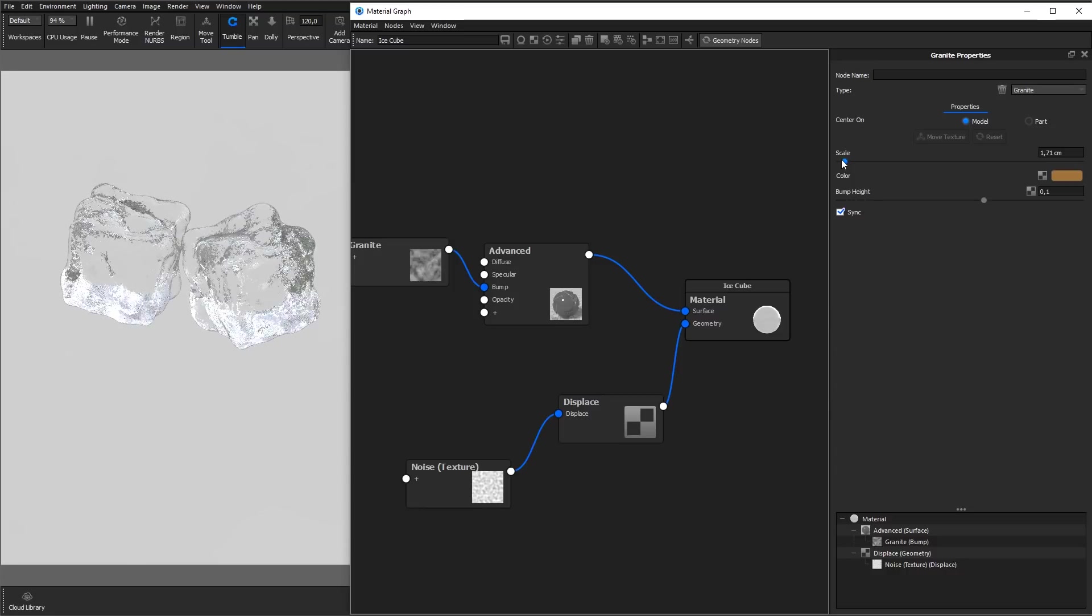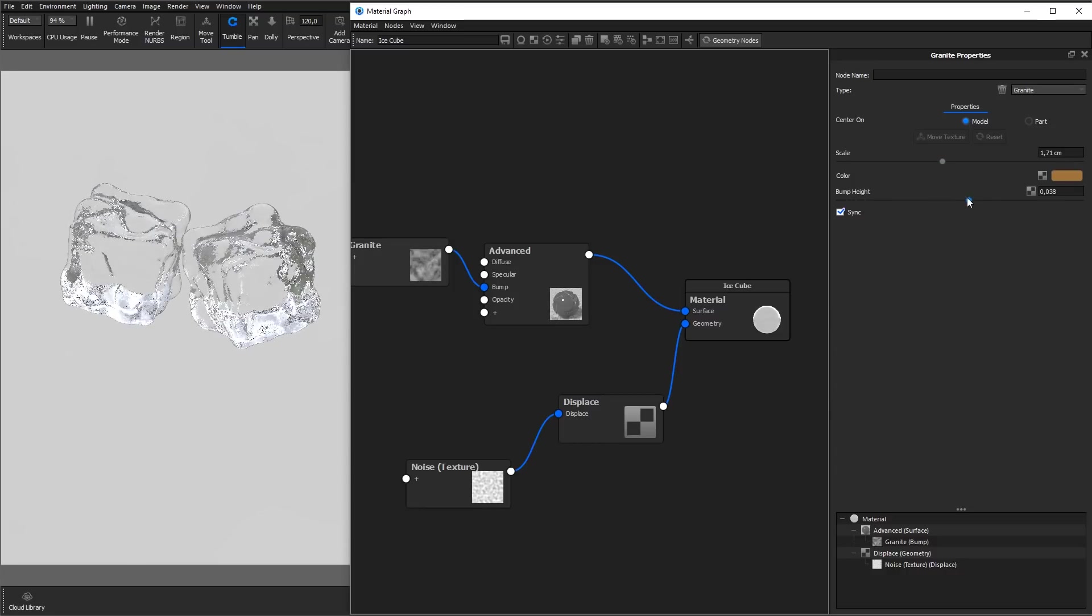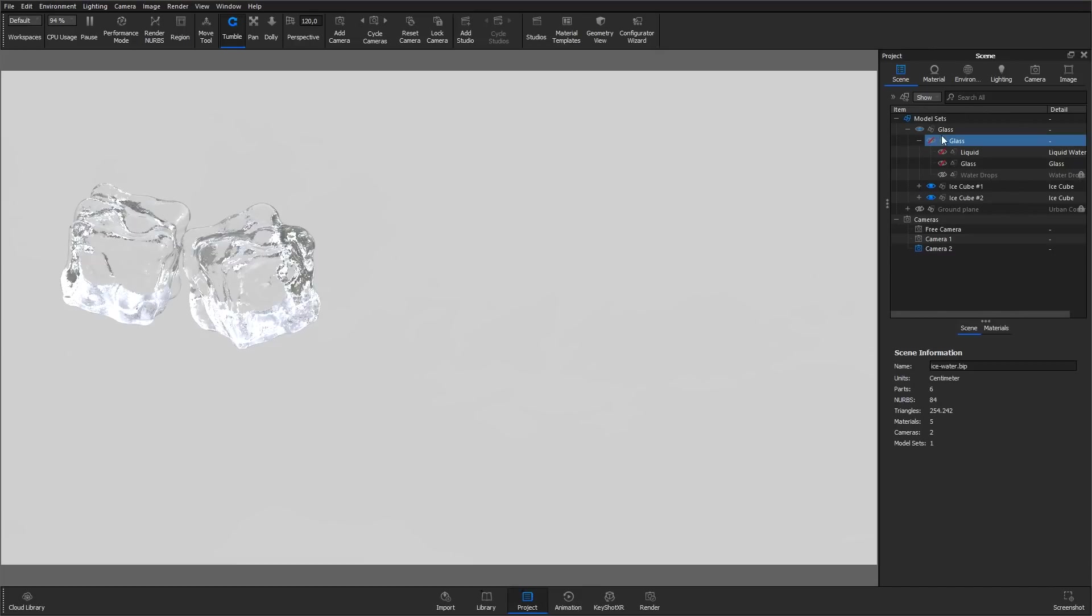Keep adjusting until you are satisfied with the look, and then bring all the other parts back.